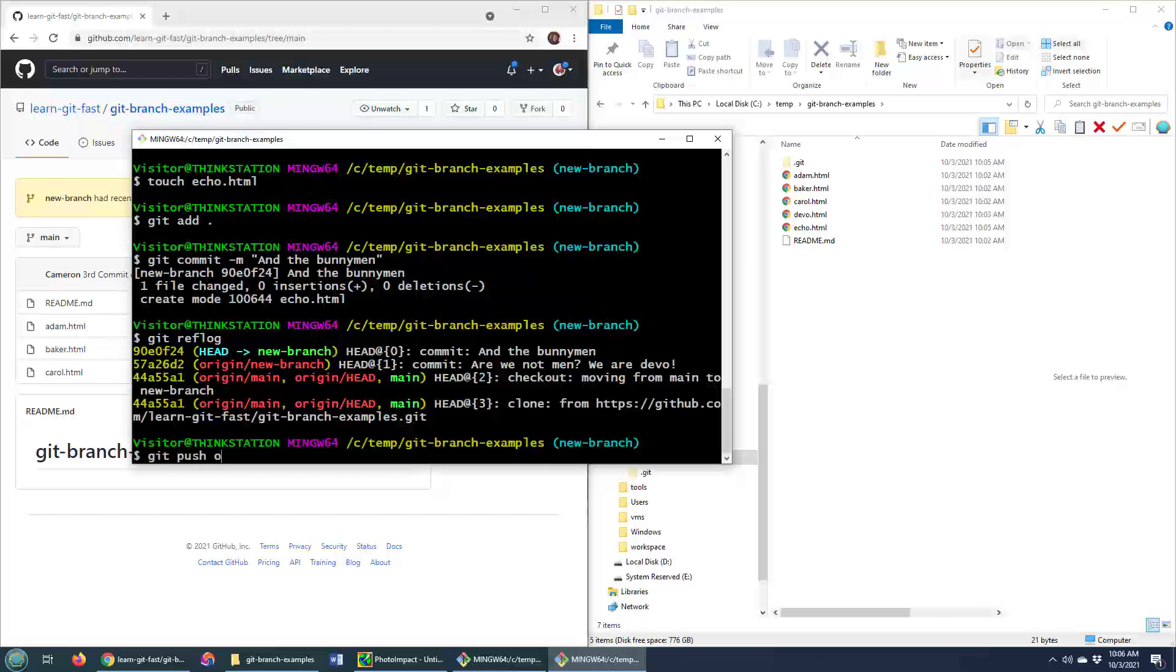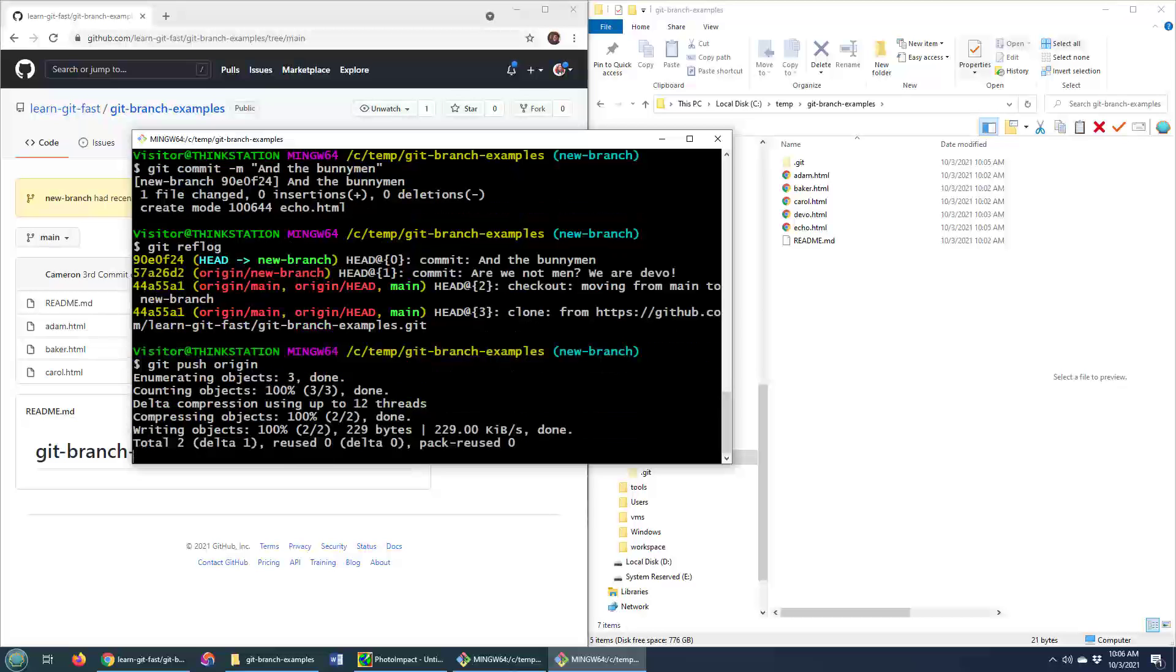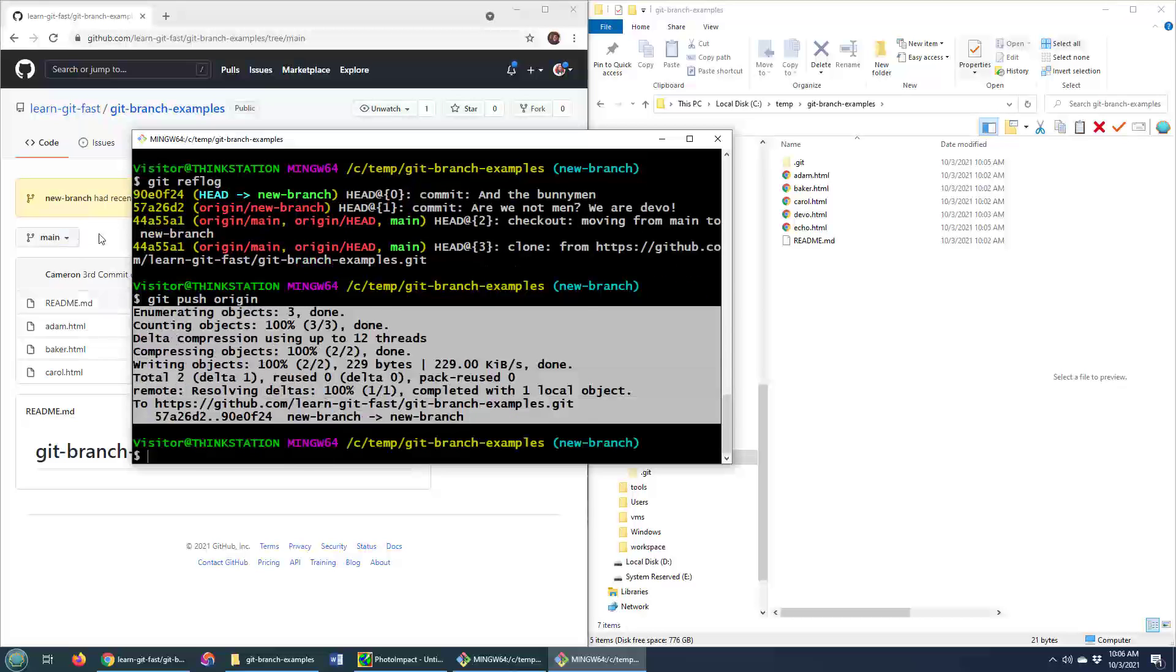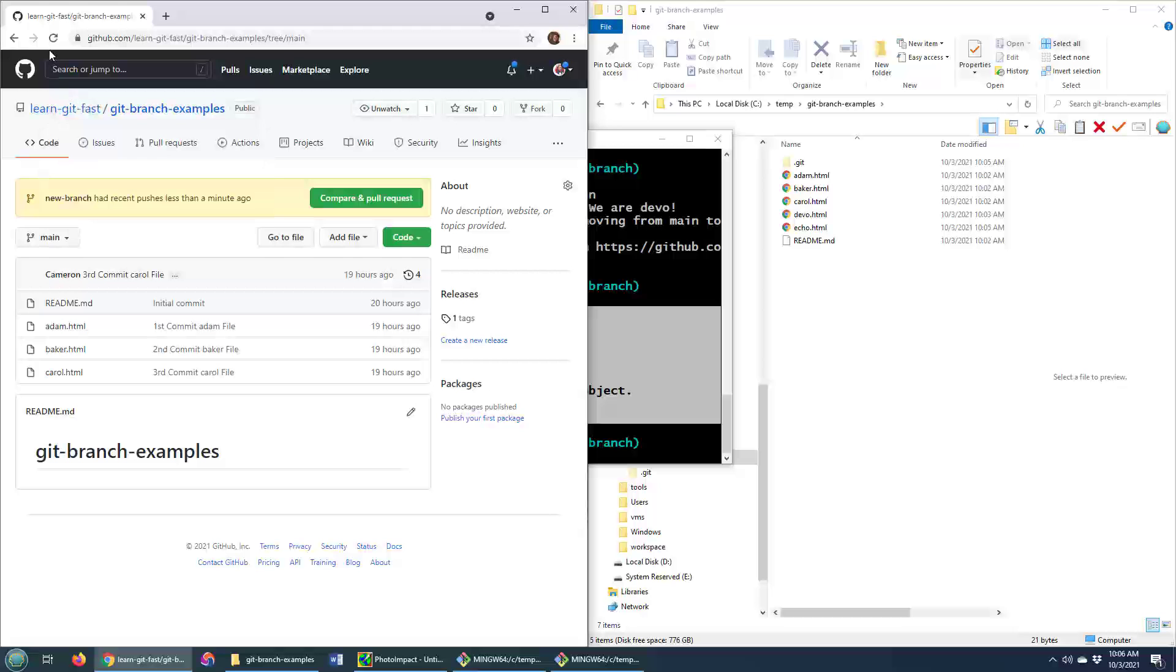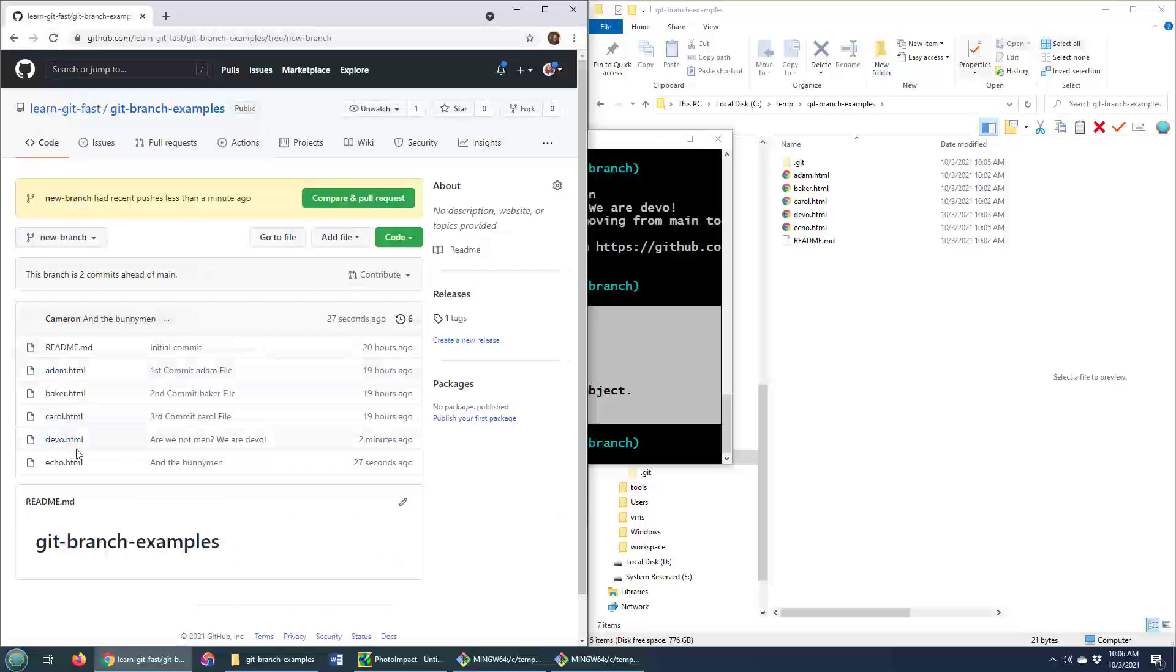I can just do git push origin and boom, all of a sudden it gets pushed up there. And we can now see if we do a refresh, switch over to that new branch, we'll see we've got Devo and echo.